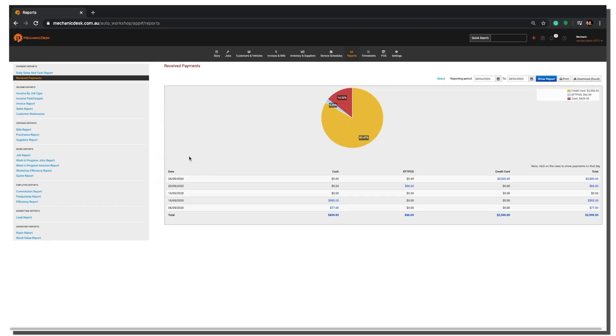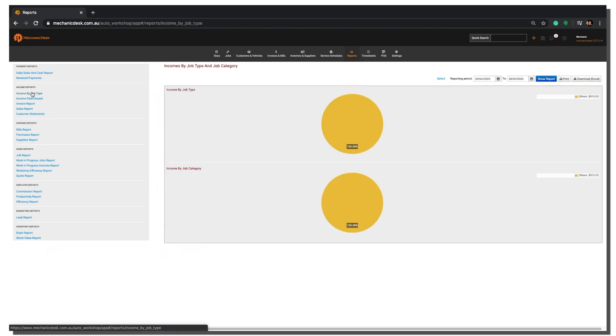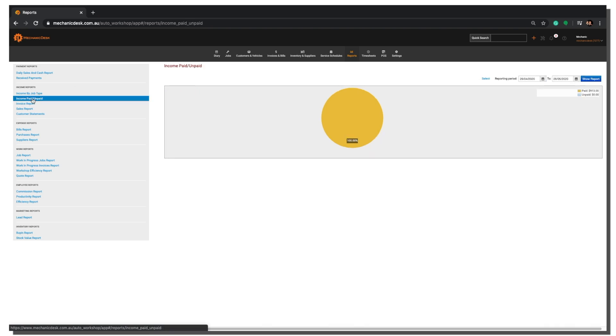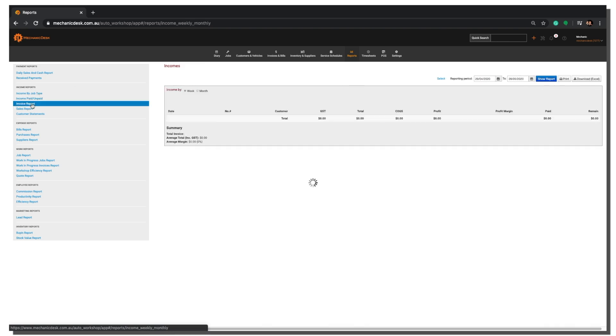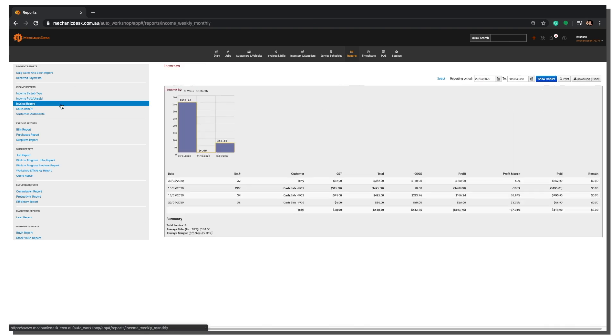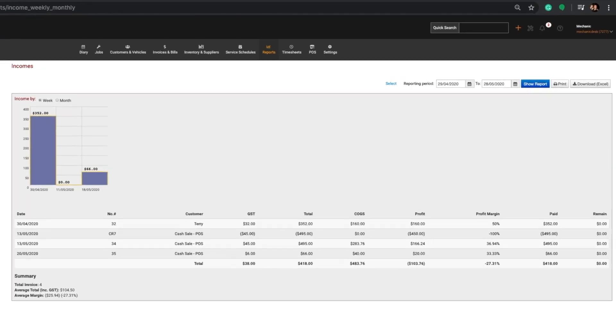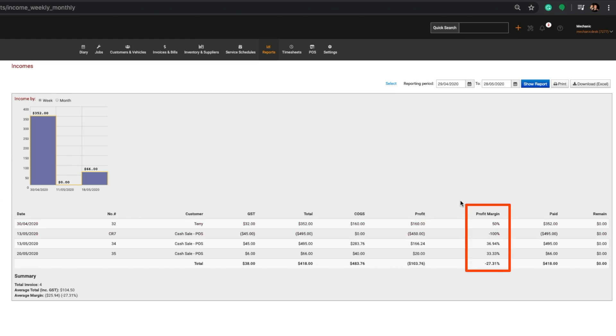Some other reports include Income by Job Type, Income Paid Unpaid, and Invoice Report. The Invoice Report lists every invoice and credit note passed during the reporting period, showing also the profit margin for each entry.